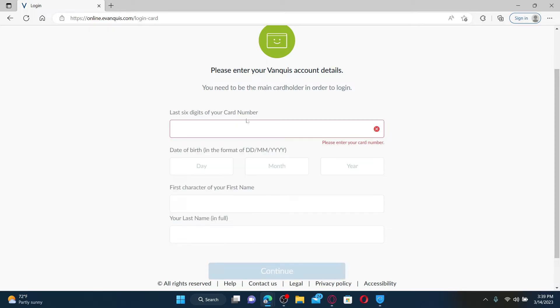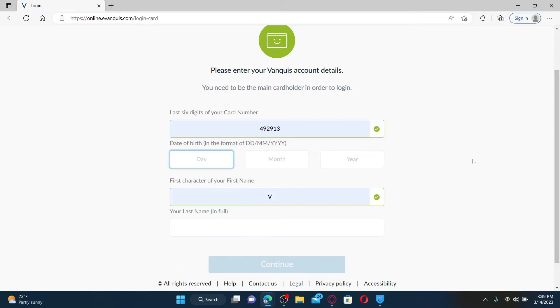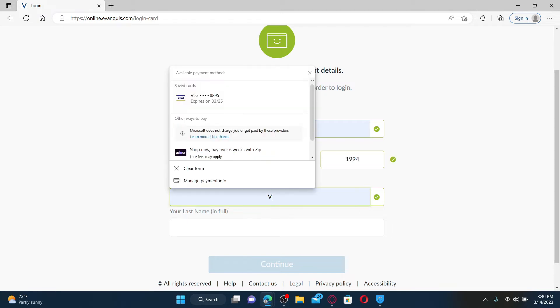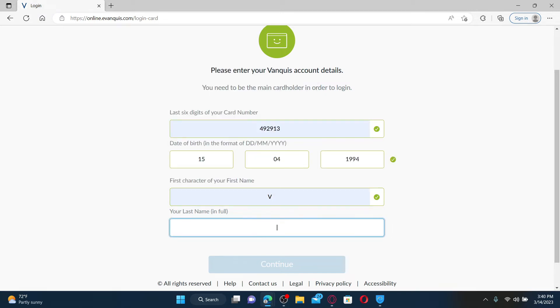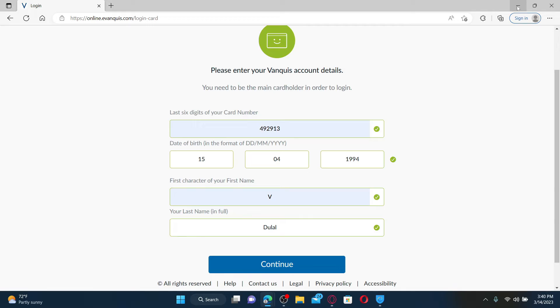On the next field, enter the first character of your first name and type in your full last name. Finally, click continue and follow the instructions till the end and you'll be able to log into your account. Once you're logged in, click on the credit card option.